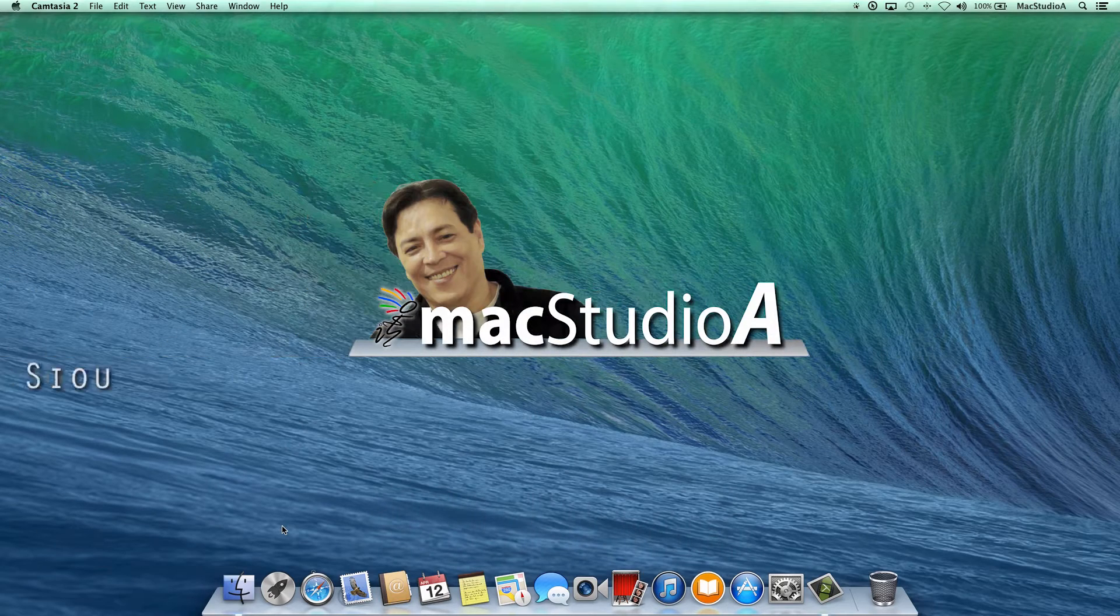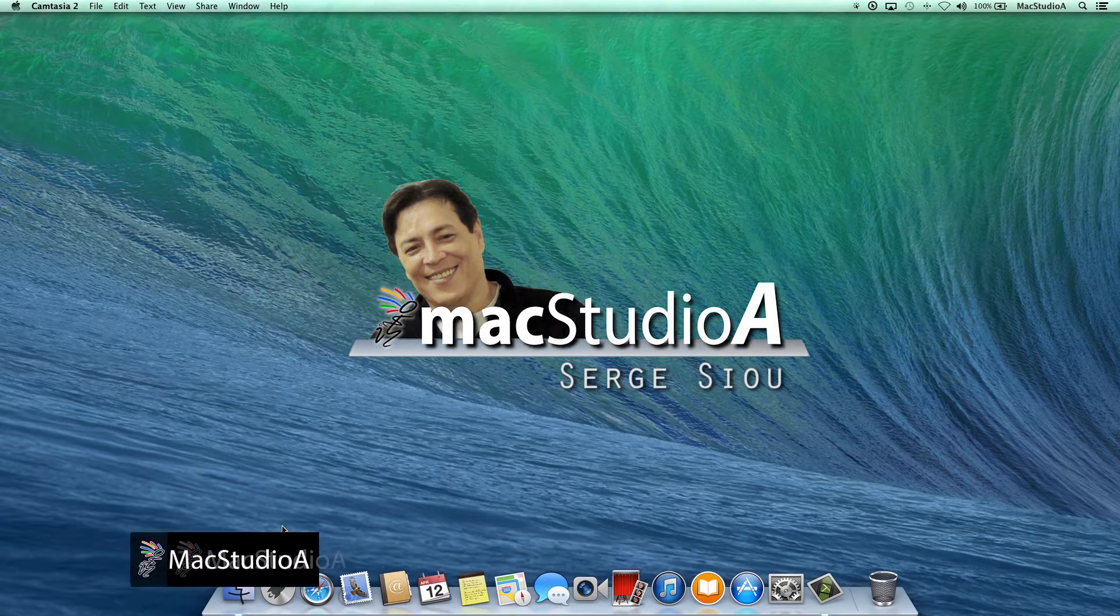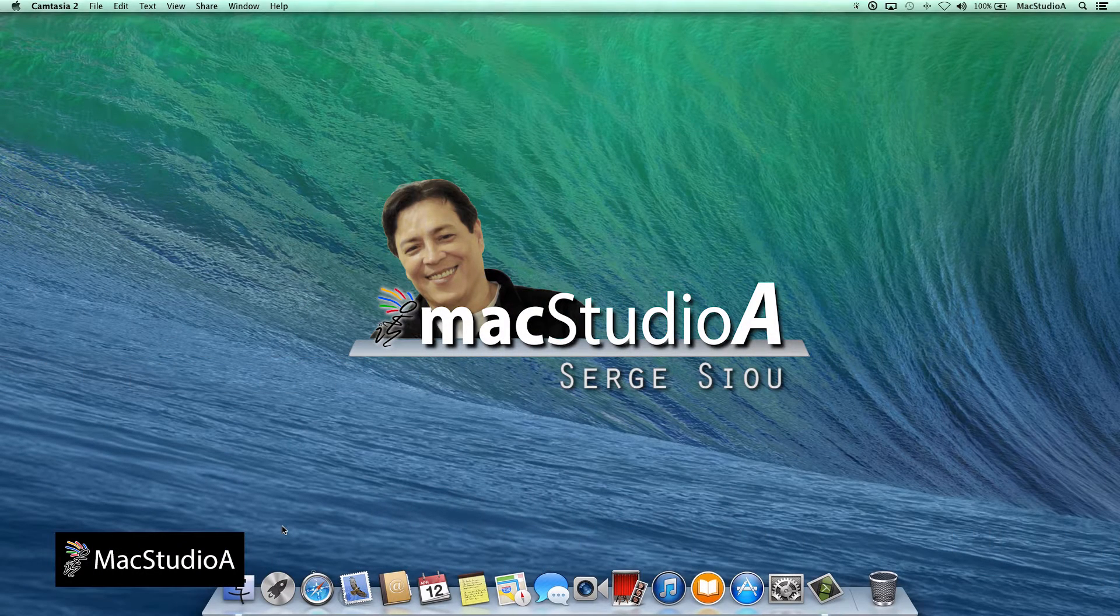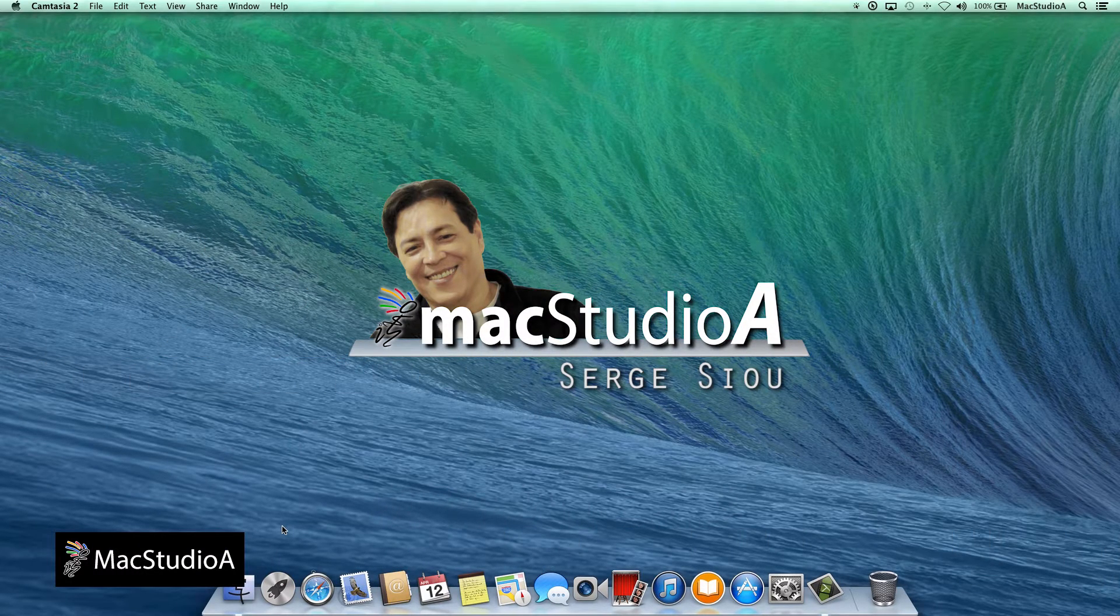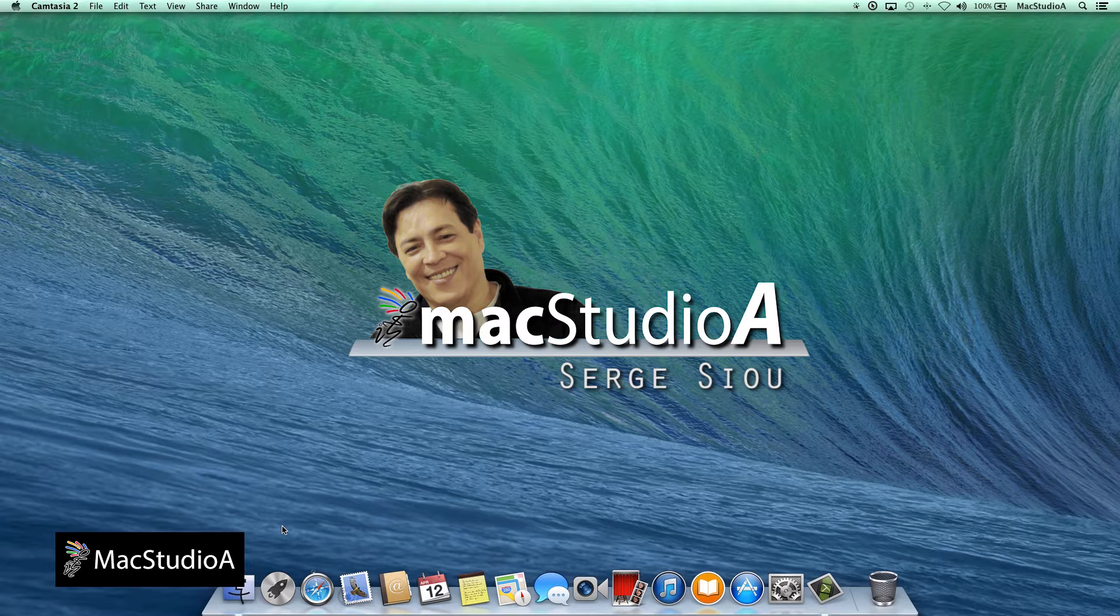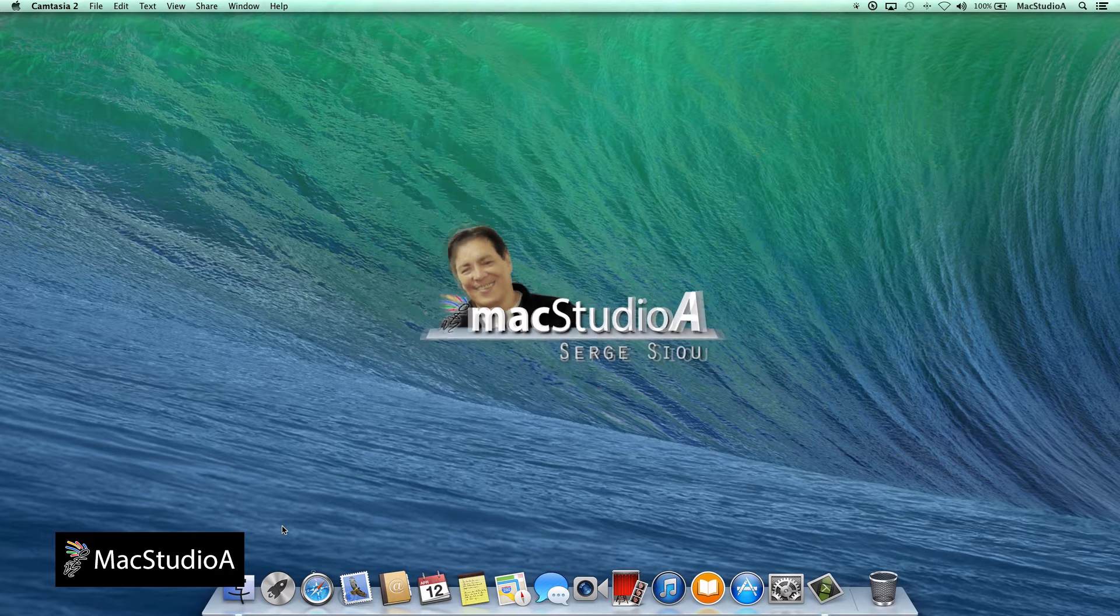Hi, I'm Serge Stout and welcome to Mac Studio A. In this episode, how to import photos to your Mac without using iPhoto.